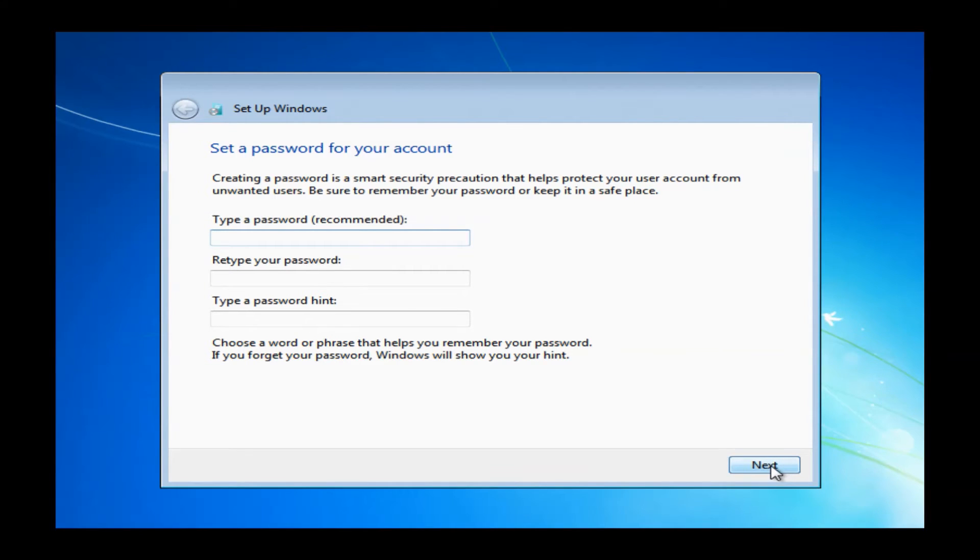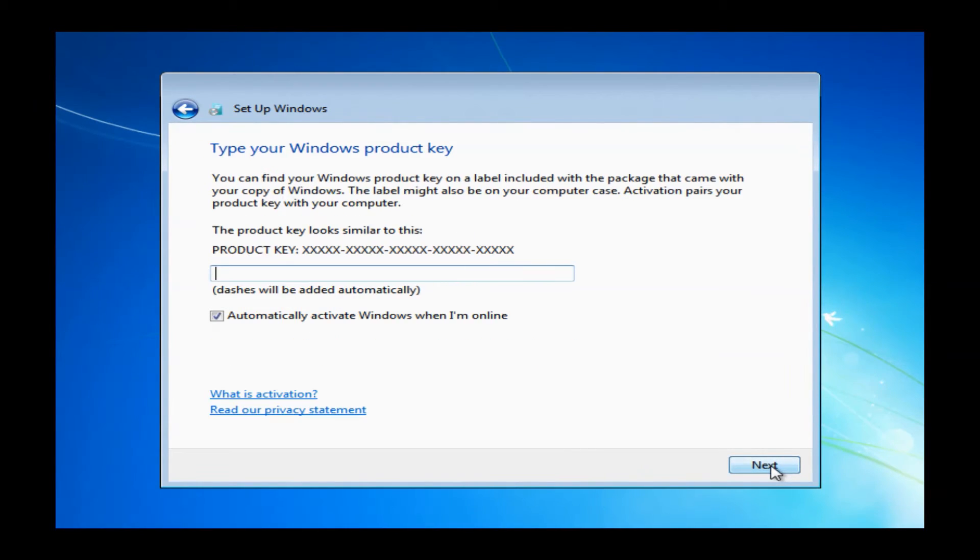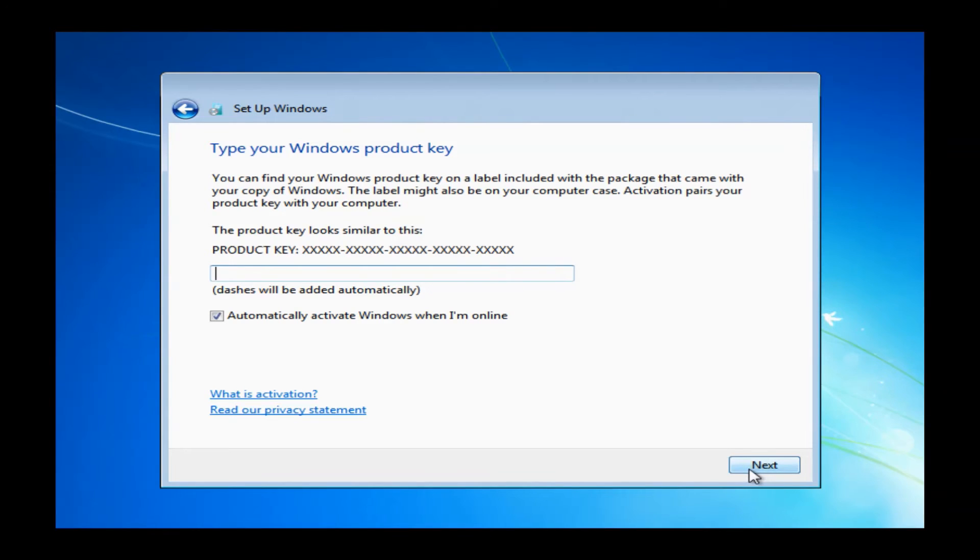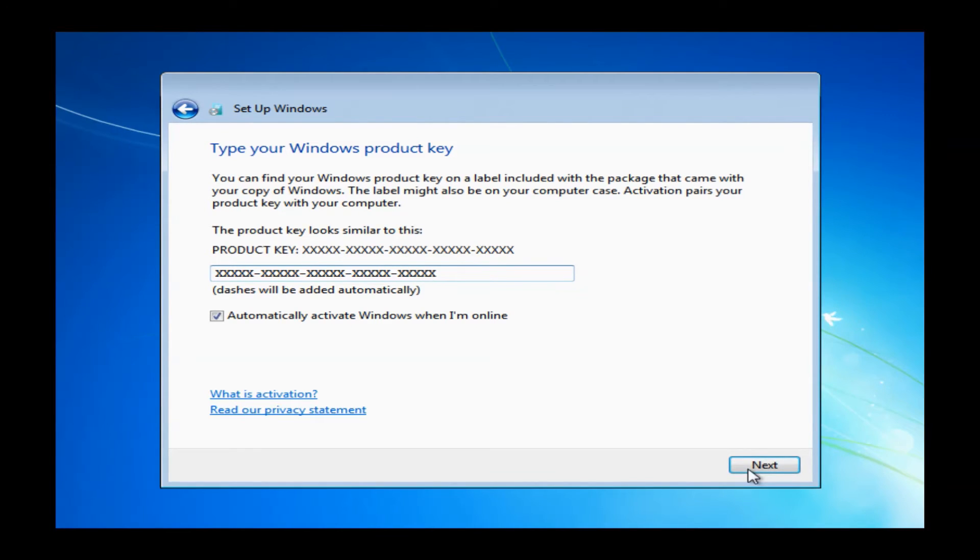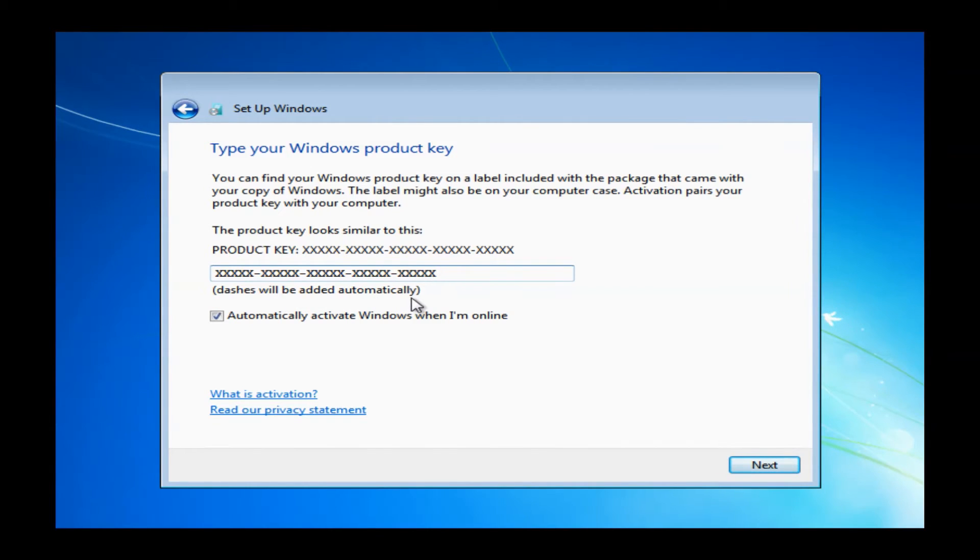Now once you go ahead and click next, it will bring you to the product key page. You will want to go ahead and type in your product key. Your product key will be located on a Windows sticker. Typically on the desktops, they are stuck to the top of the desktops, assuming you have them standing upright. On the laptops, they are usually stuck to the actual bottom of the machine.